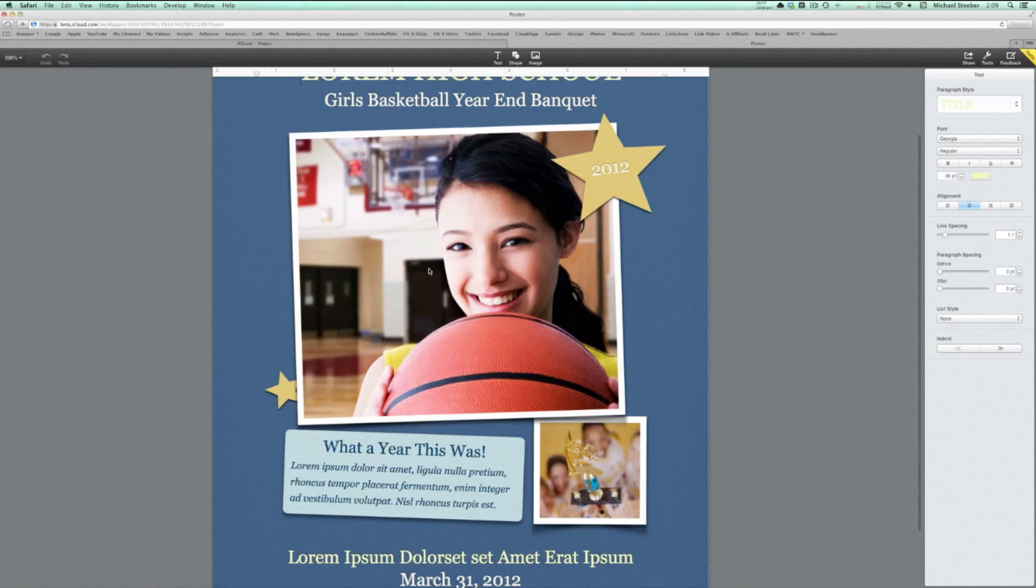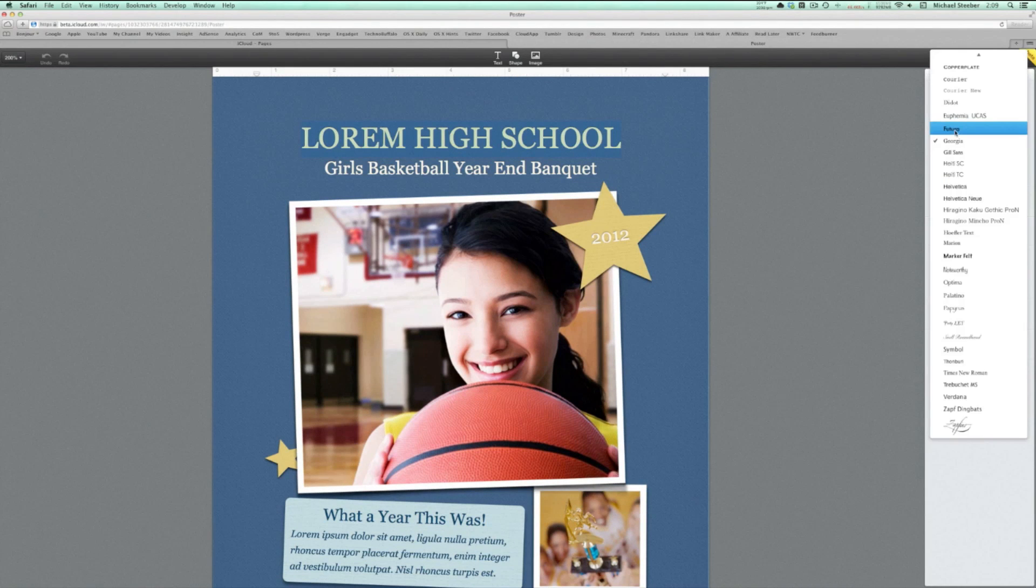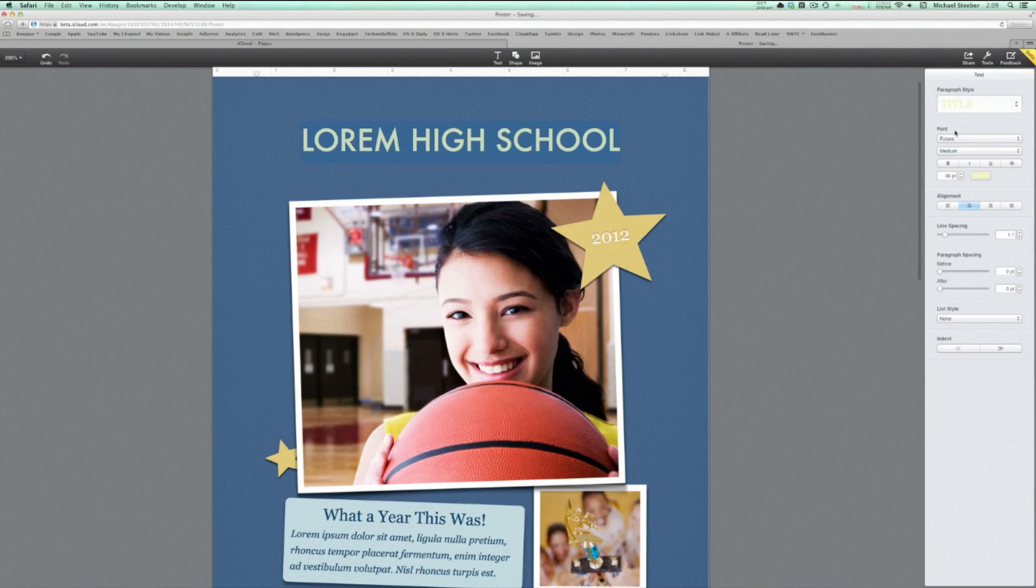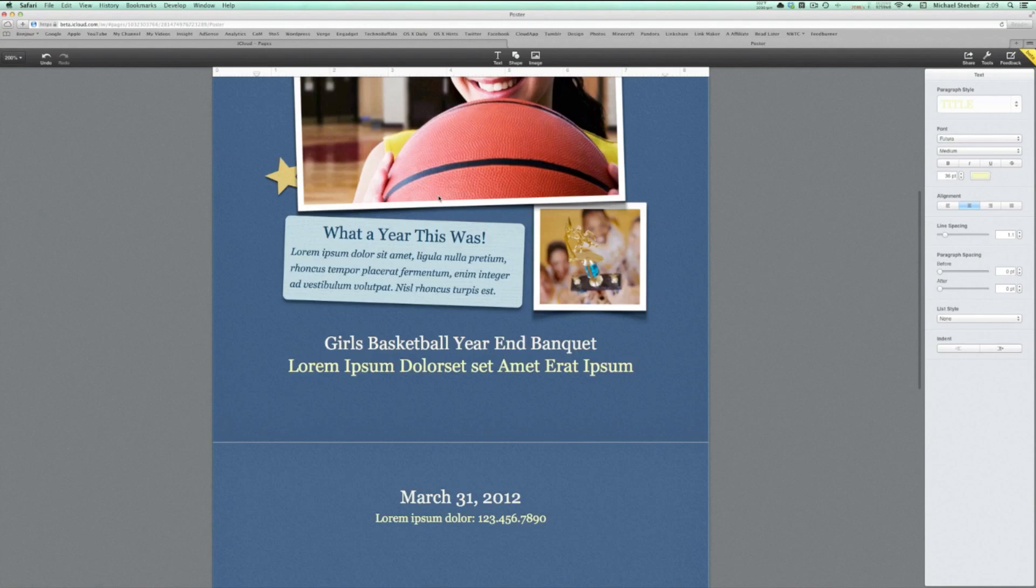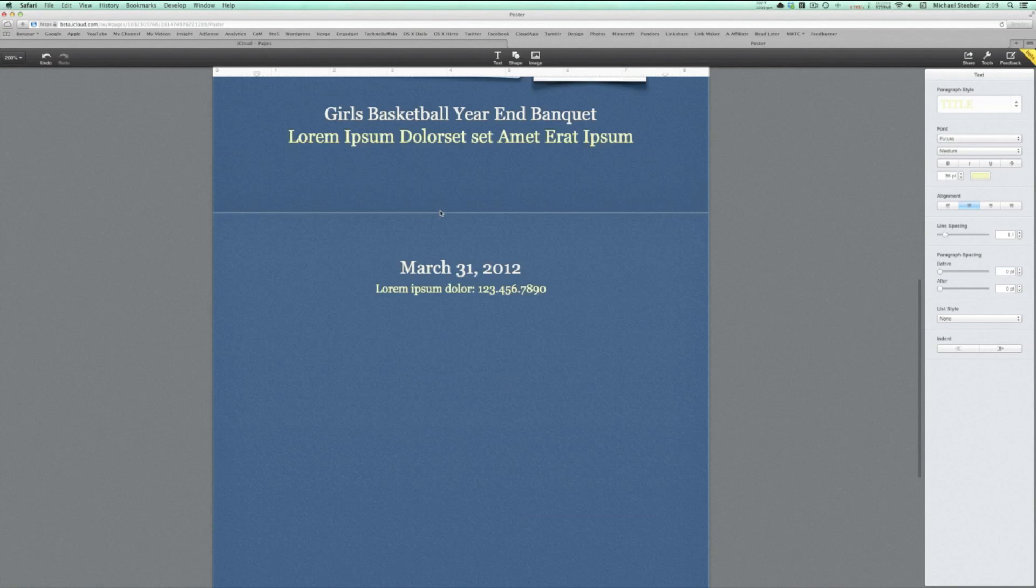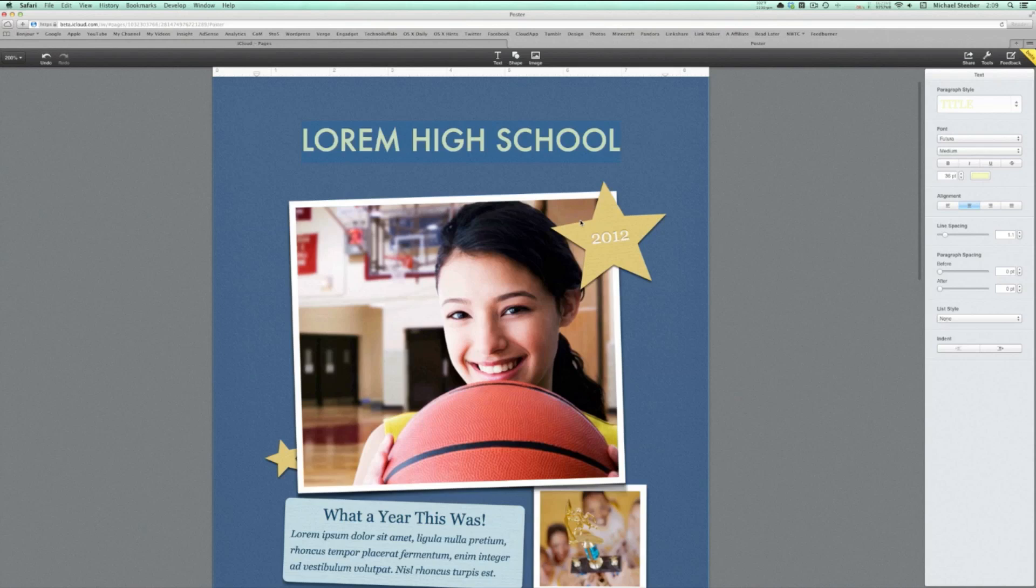Finally, Pages for iCloud is pretty self-explanatory. It's a cloud-based document editor. The UI and function of it is nearly identical to its counterparts. However, it's been tweaked and optimized for document editing.